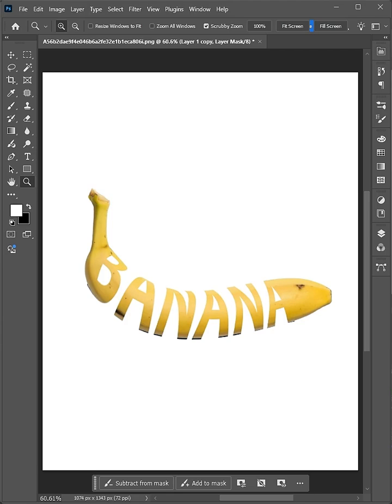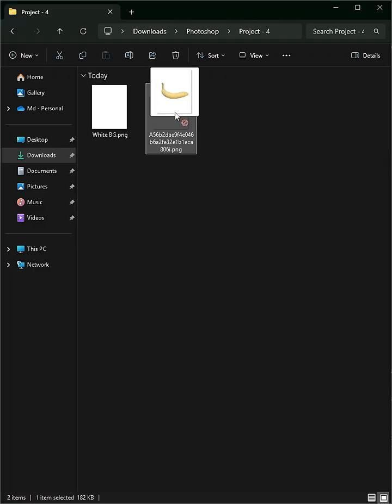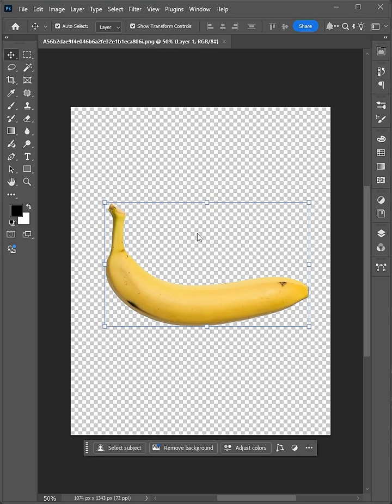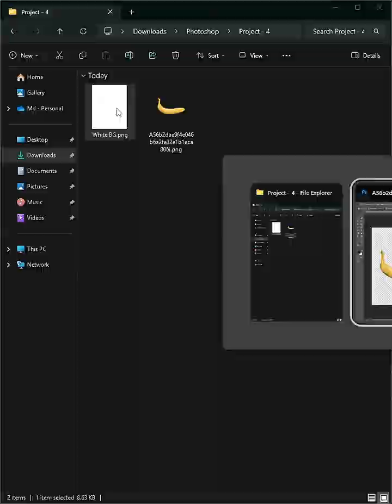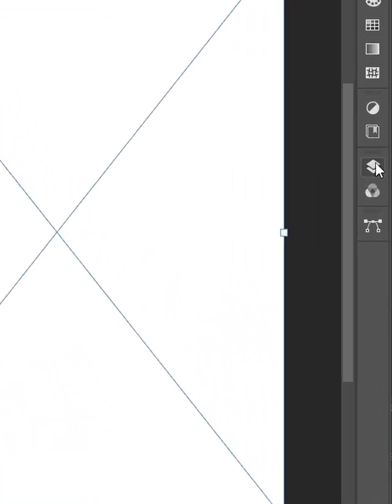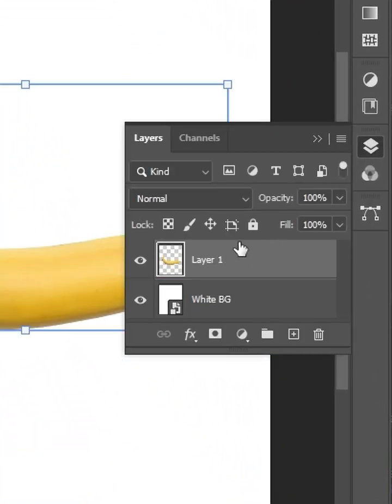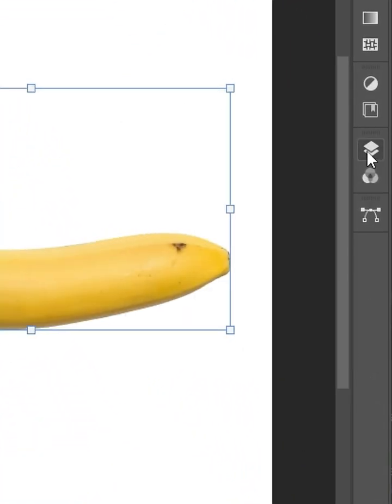How to make this amazing text effect in Photoshop. Start by importing your image, then import the background. Place Layer 1 at the top.